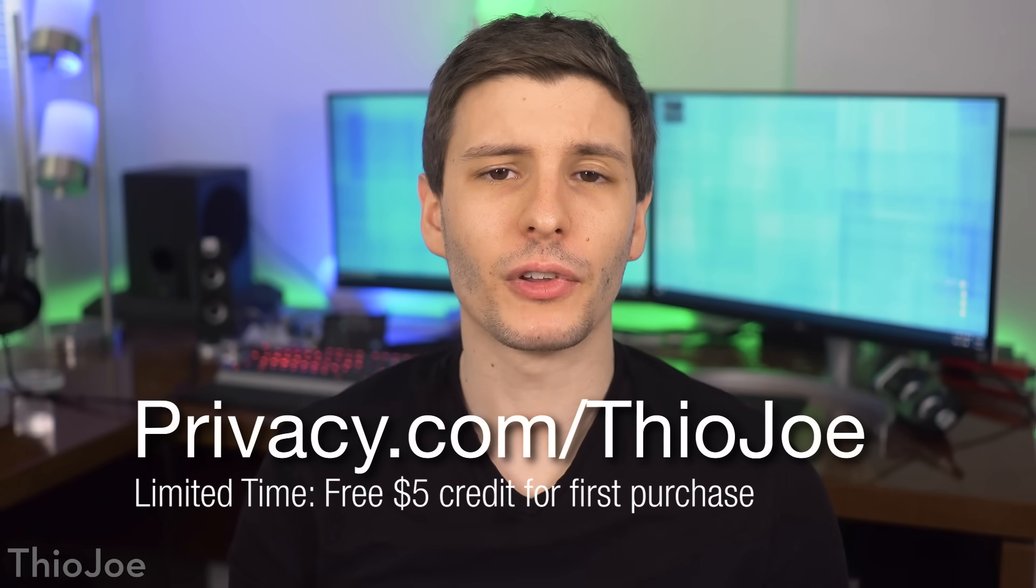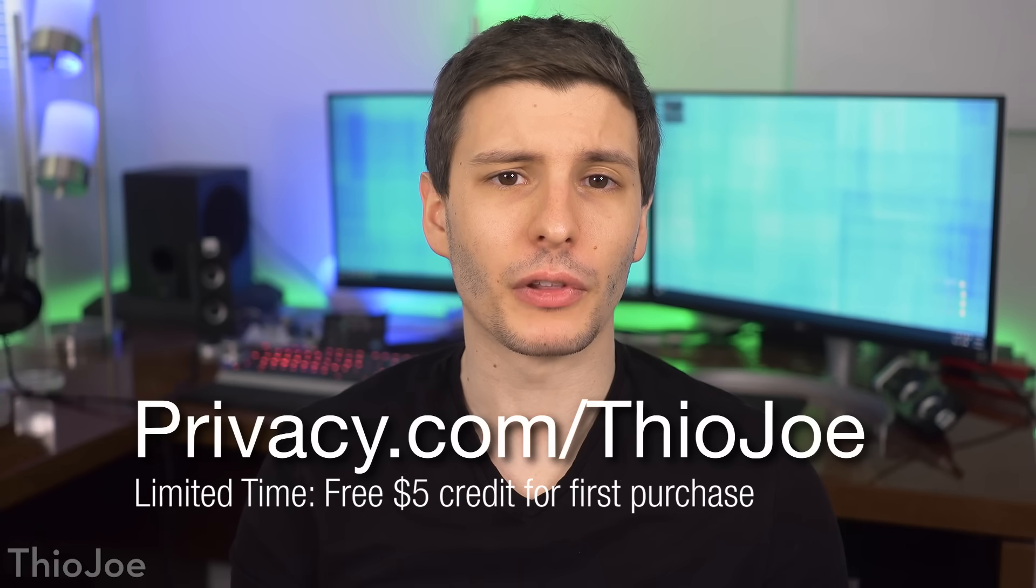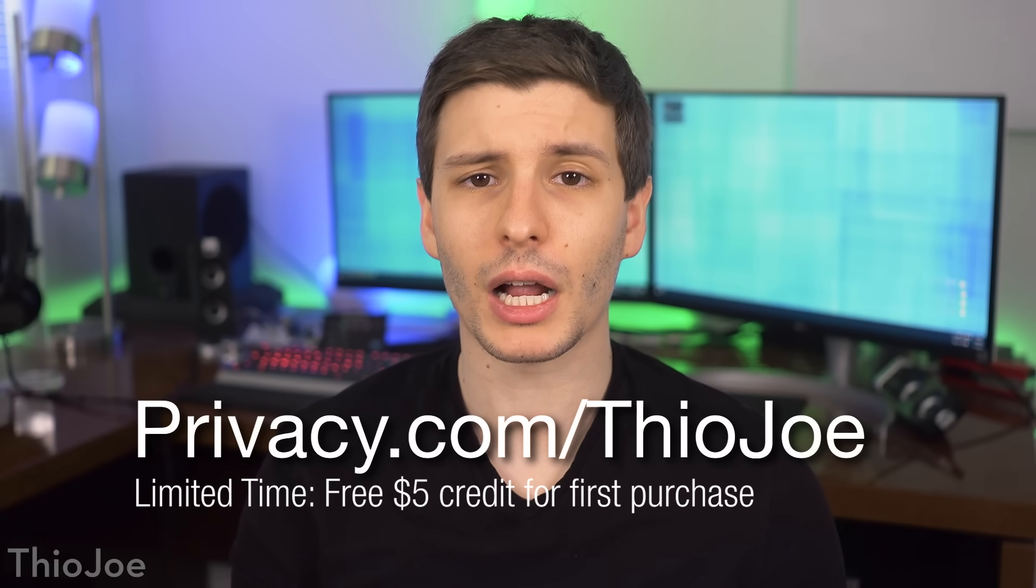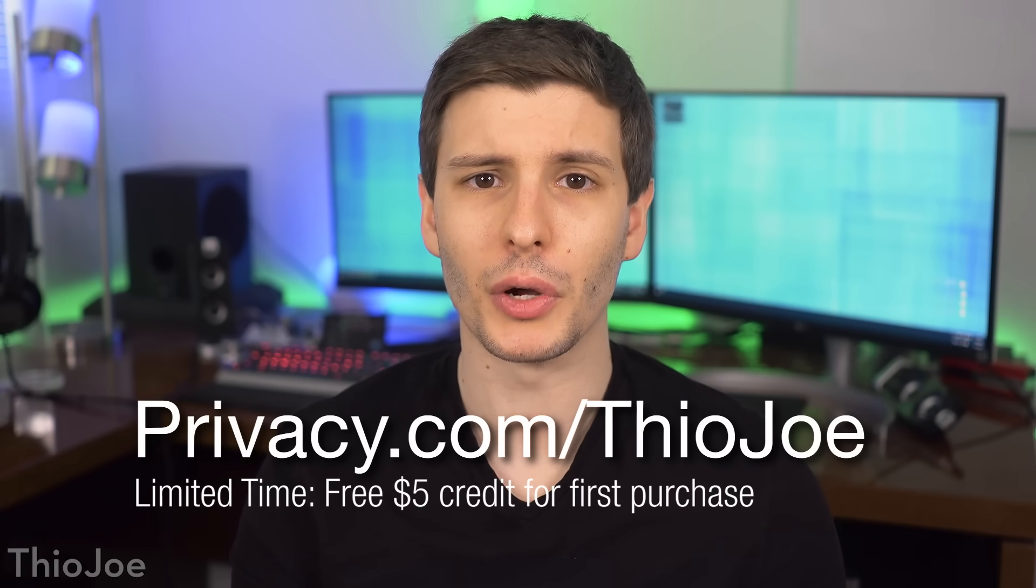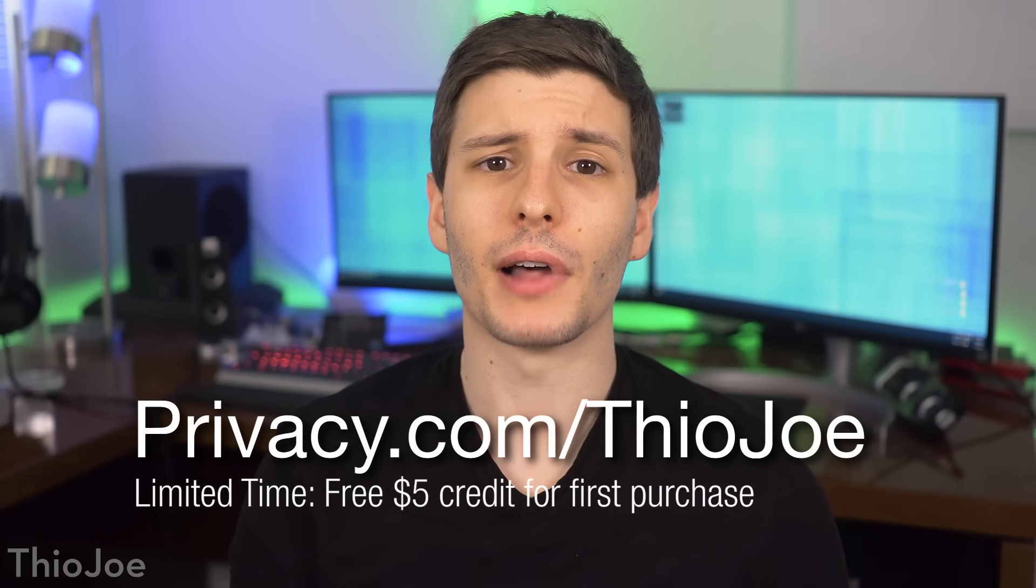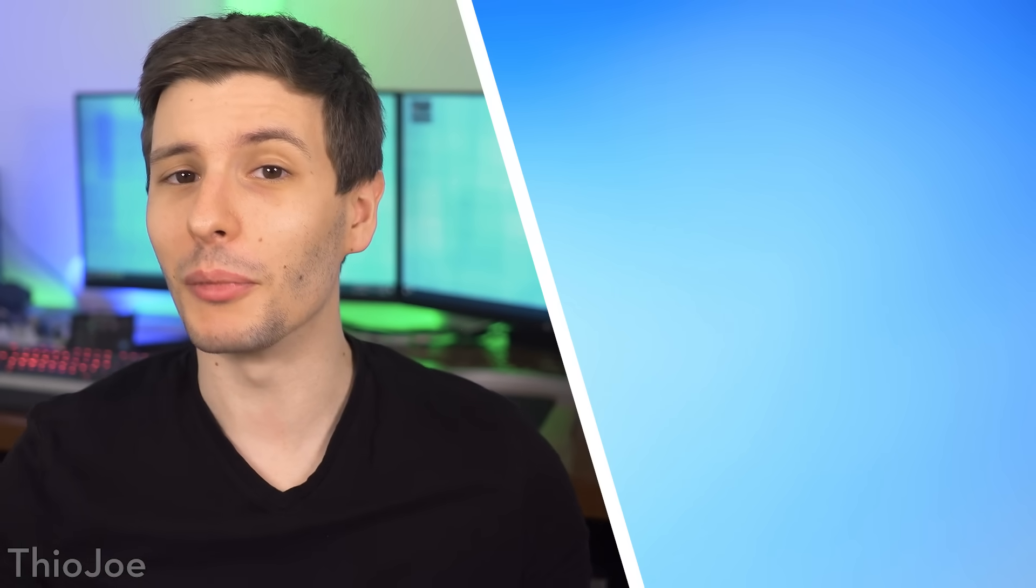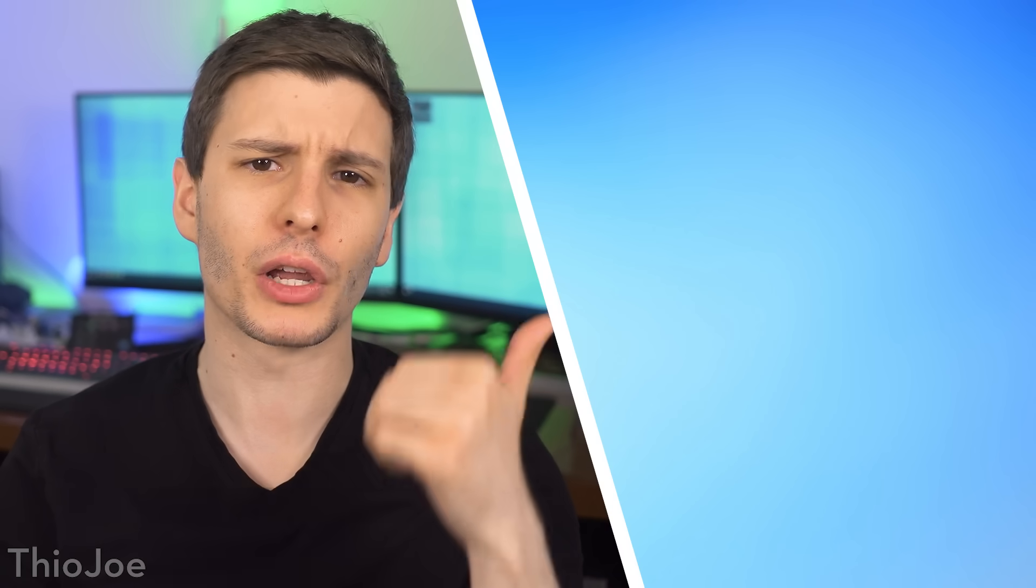So again, I want to thank privacy.com for sponsoring this video. Be sure to check out privacy.com/ThioJoe for that $5 credit for a limited time. And if you want to keep watching, I made a couple other similar videos like what happens if you delete system32, you can check that out by just clicking on that thumbnail here. So thanks so much for watching guys, and I'll see you in the next one.